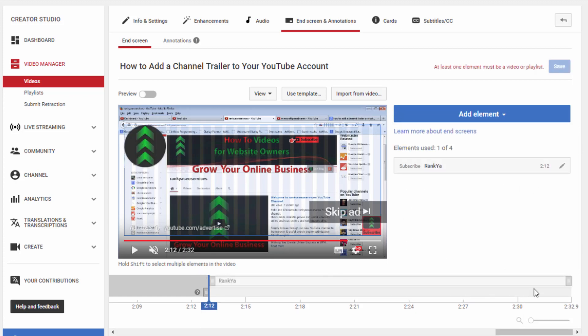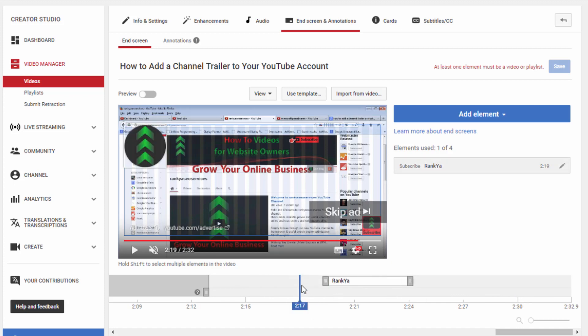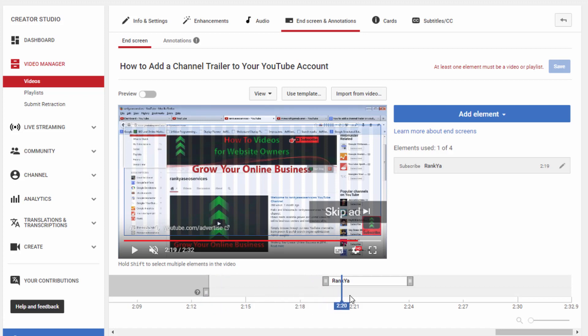As you can see, the end screens give you the option to show up certain things at different times of your video. So let's take a look at this.